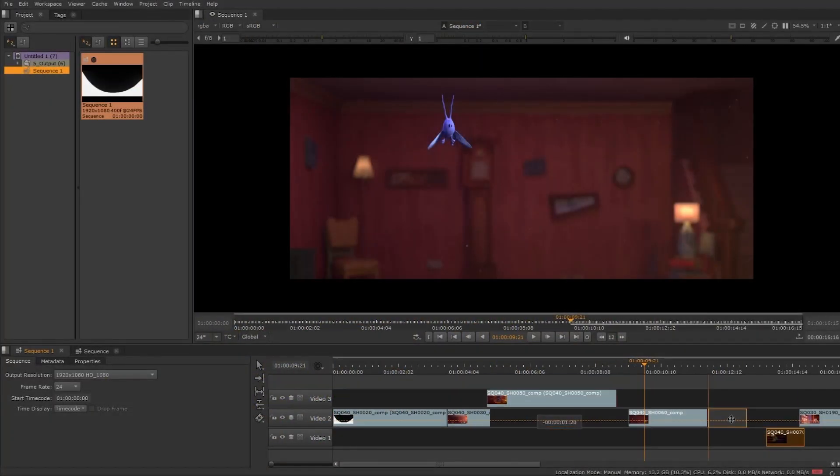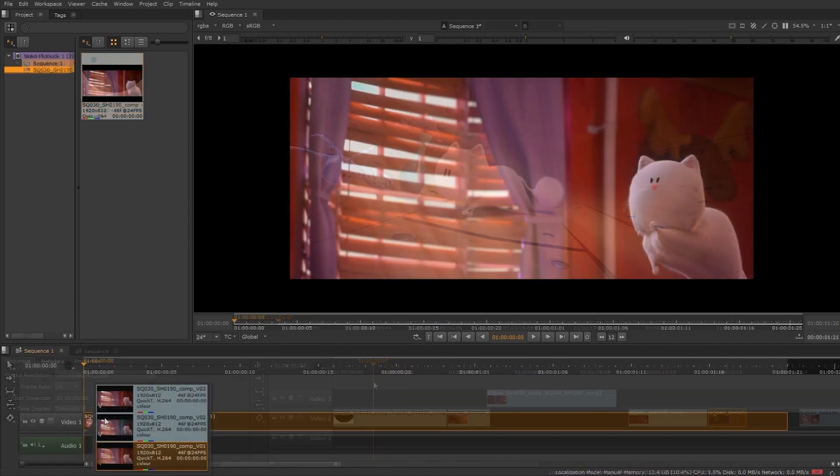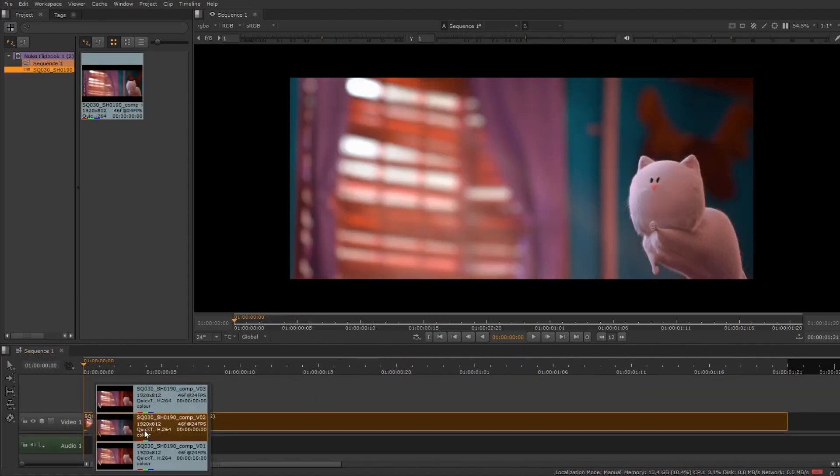HeroPlayer is a desktop review tool that will let artists play back shots, use a timeline, and compare versions of renders quickly.